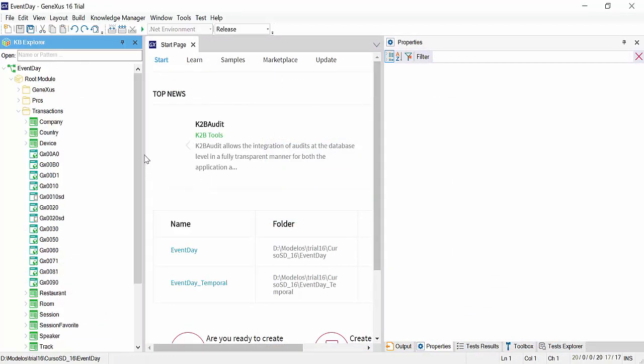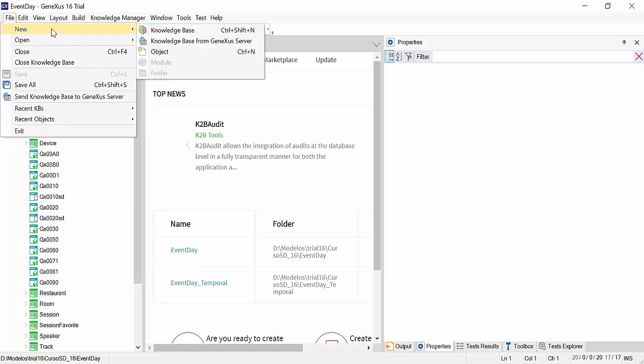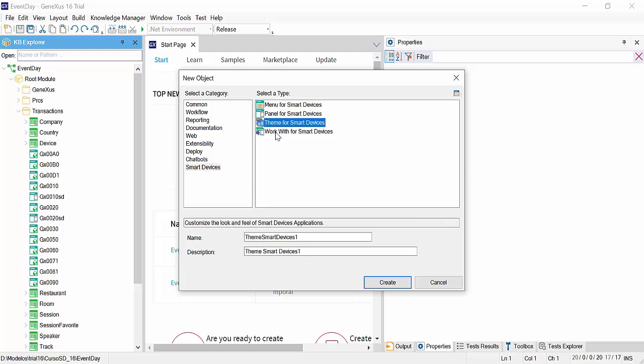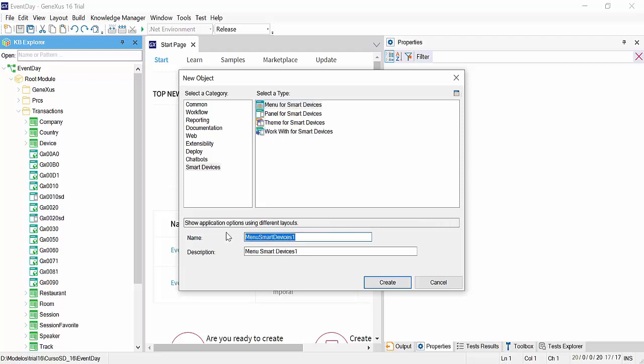To run our application, we're missing the menu. So we create an object of menu for smart devices type. Select file, new object. Note that all the objects of that type are grouped in smart devices. Select menu for smart devices, call it event day, and click on create.